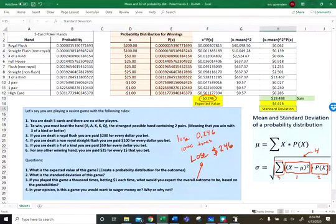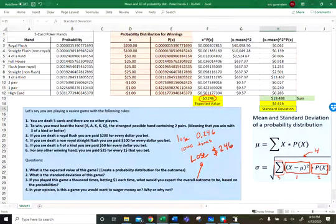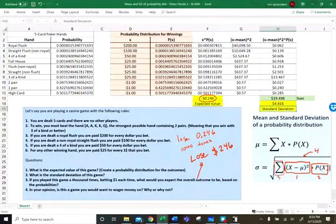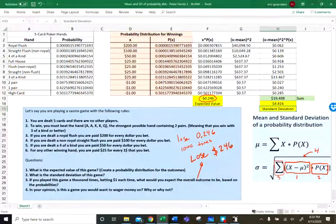You could use this Excel template and adjust it to apply to homework questions. In general, this is how we find the mean and standard deviation of a probability distribution, with some exceptions and shortcuts depending on the type. In the next video, we'll talk about the binomial probability distribution, which has a much shorter process — you don't have to do any of this. Unless you're dealing with the binomial or Poisson distribution, this is how we calculate the mean and standard deviation.